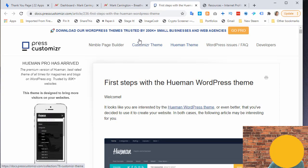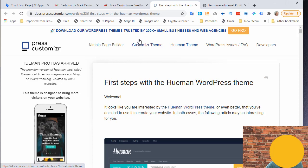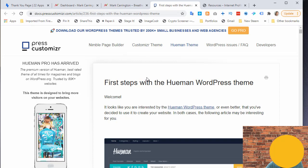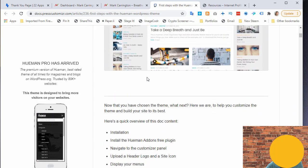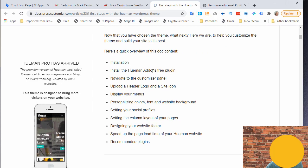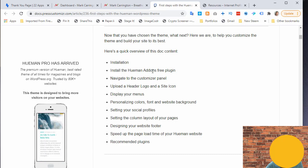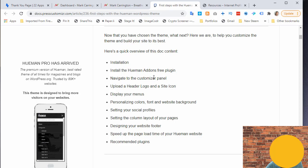Let's dig into the detail inside WordPress. I found an article called 'First Steps with the Human WordPress Theme' — the link will be in the description. It's published by Press Customizer, who are the makers of this theme. The important part is they specifically talk about installing the Human Add-ons free plugin, because a lot of the power comes from the plugin — WordPress doesn't allow some of those features to be built into the theme itself.